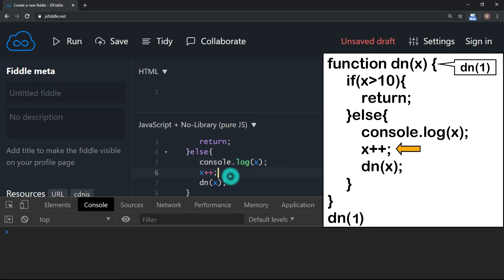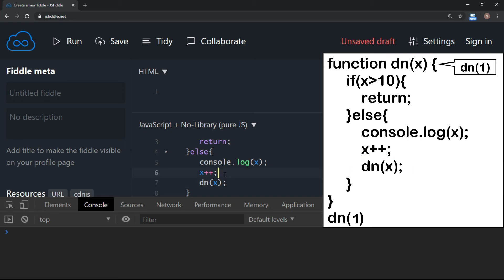Now we are incrementing x by 1. And then we are calling the function itself. So because x is incremented by 1, now it is 2.